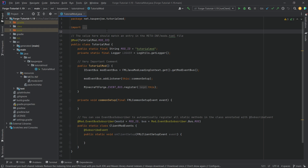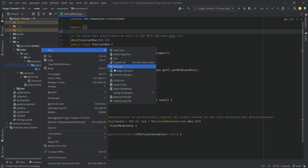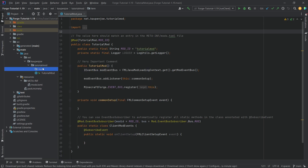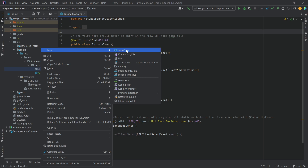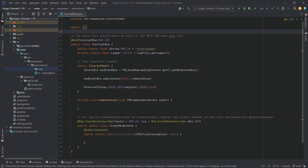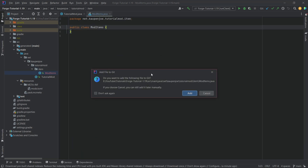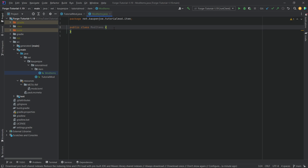To add this item there are a few steps required and we'll go through all of them step by step. First of all, in your tutorial mod package, right click, new package called 'item', and then inside of there we're going to write a class called ModItems. If you have added a GitHub repository to your project, a window will appear — just click the add button and it will add your class to your version control system. If you don't have a GitHub repository it won't appear, and that's fine.